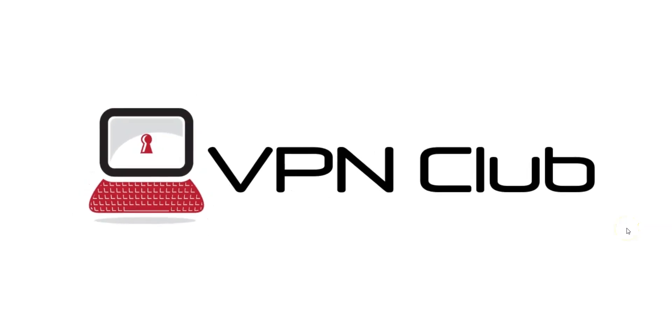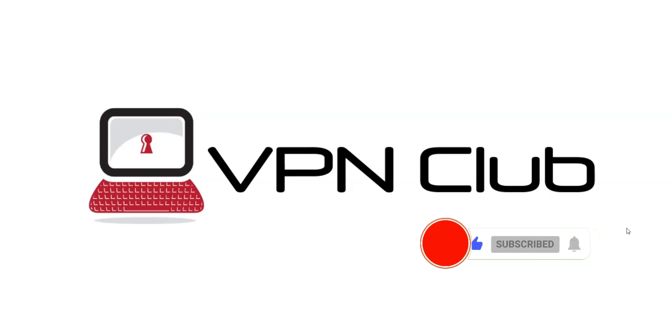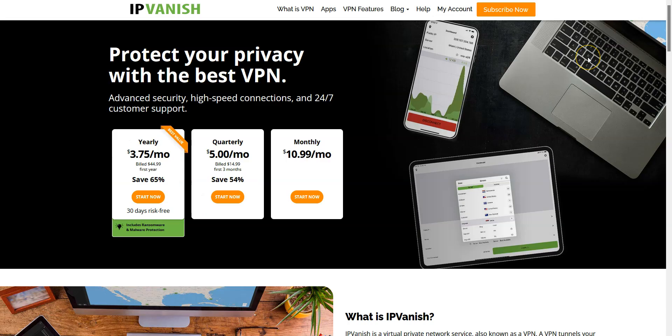Hi and welcome to the VPN Club YouTube channel. In this video, I'm going to show you how to use IPVanish. Before I start, I invite you to like this video, subscribe to our channel and hit the notification button if you enjoy our content. This would mean a lot to us and help us create even more useful content. Now let's talk about IPVanish.